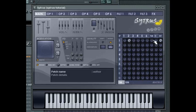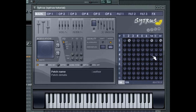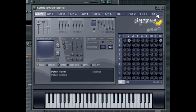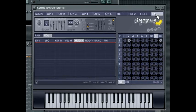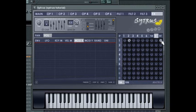The pan knob will set the pan point for the particular operator. And the FX knob controls how much of the operator's signal is sent to the FX module accessible through the FX tab. The output knob controls how much of the operator's signal is mixed with the final output signal.